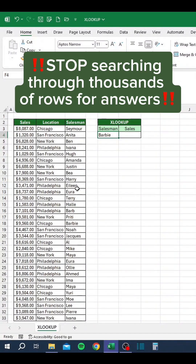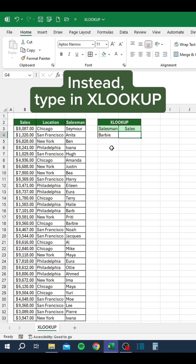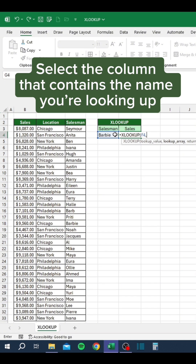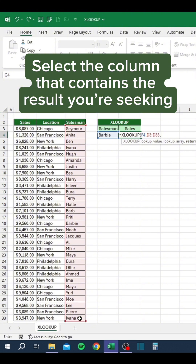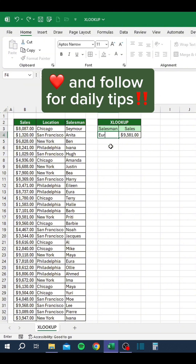Stop searching through thousands of rows for answers — it's super inefficient and will not impress your boss. Instead, type in XLOOKUP. Choose the name you want to look up, select the column that contains the name you're looking up, then select the column that contains the result you're seeking. Any time you change the lookup value, the result will auto-update.